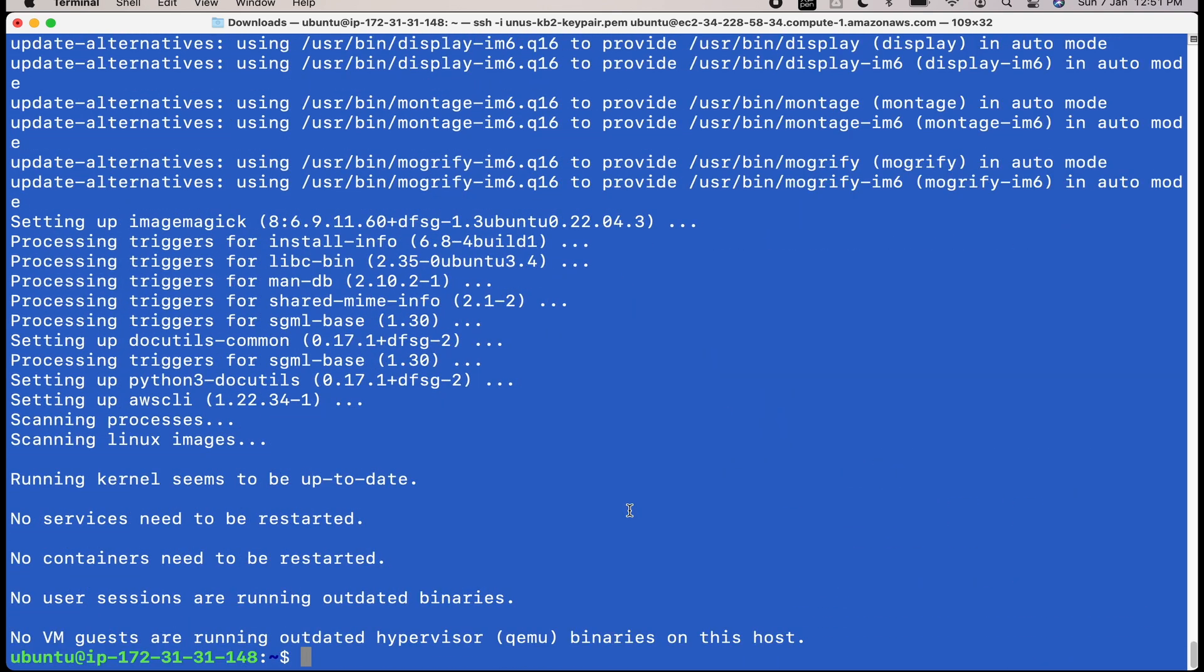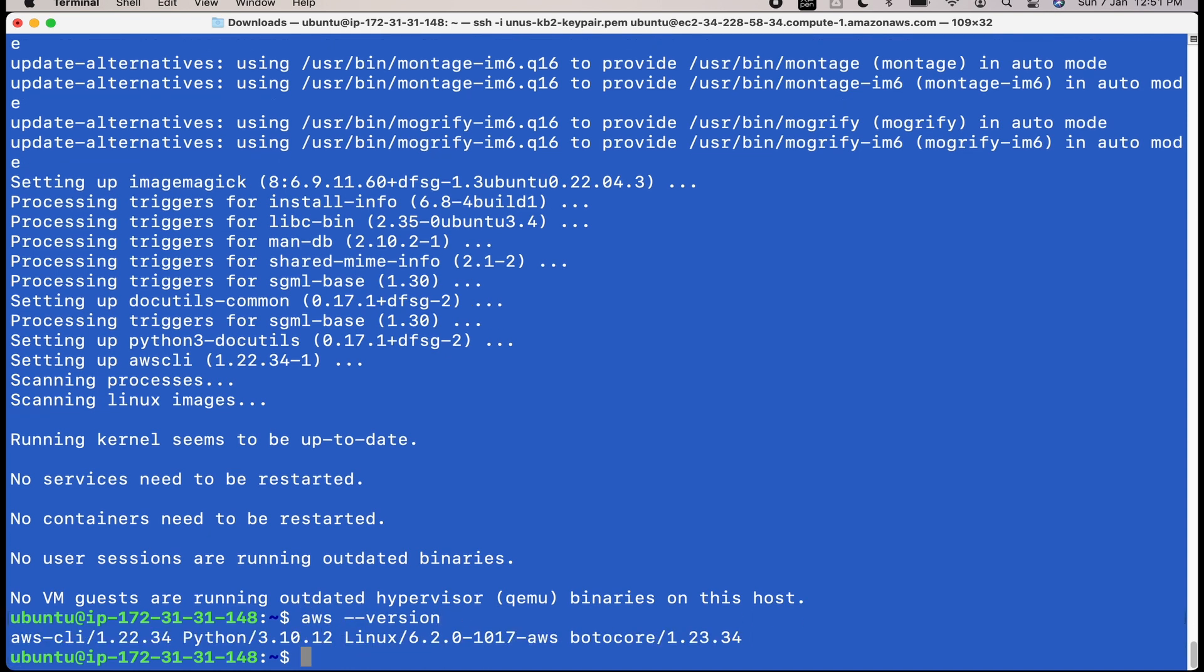AWS CLI is installed. To check that, reissue the previous command, AWS version and it will show you the latest version which is installed.